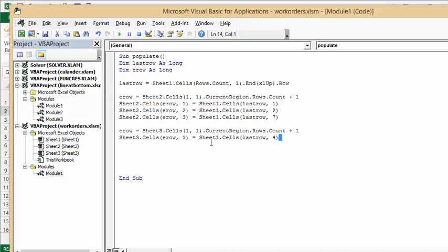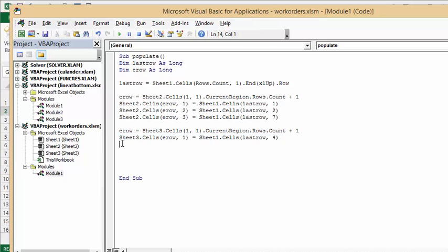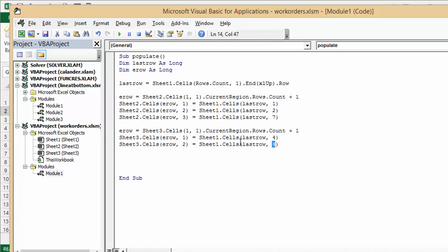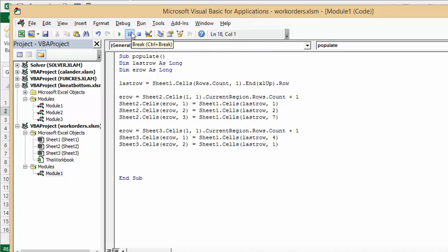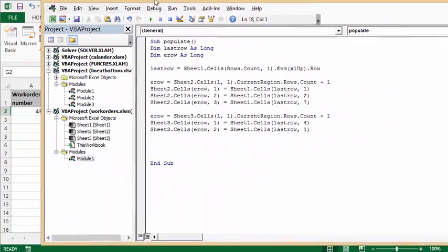We copy this one more time for the second column: Sheet3.Cells(erow, 2) = Sheet1.Cells(last_row, 1) — that brings the work order number into column 2 of Sheet3, so we have the consultant and the work order number together. Since I'm not a great typist, I'll debug and compile to check for any typing errors, then run the macro.